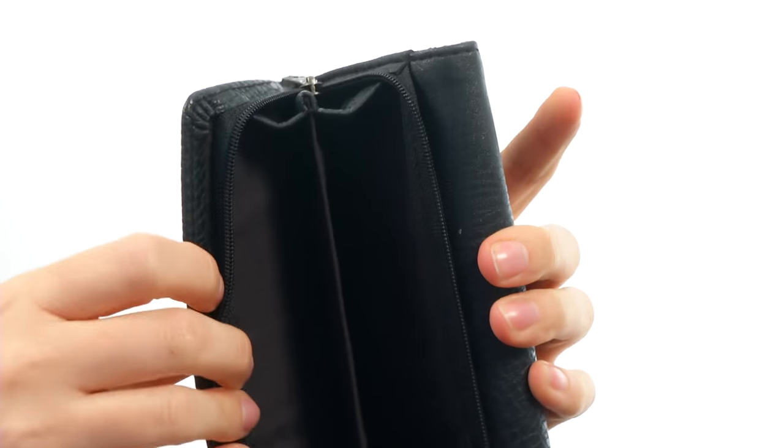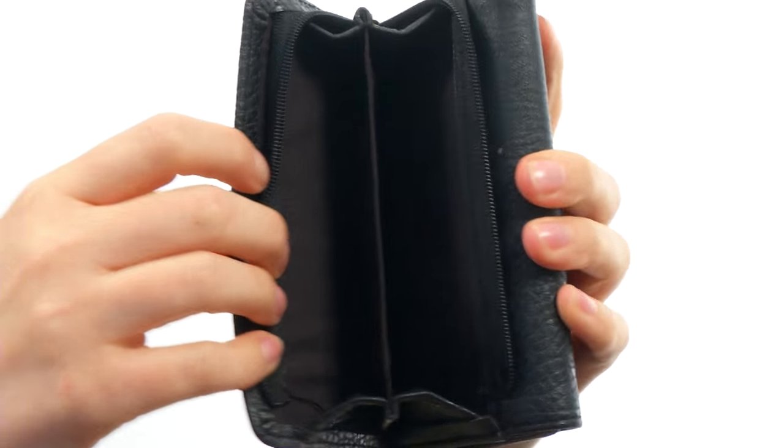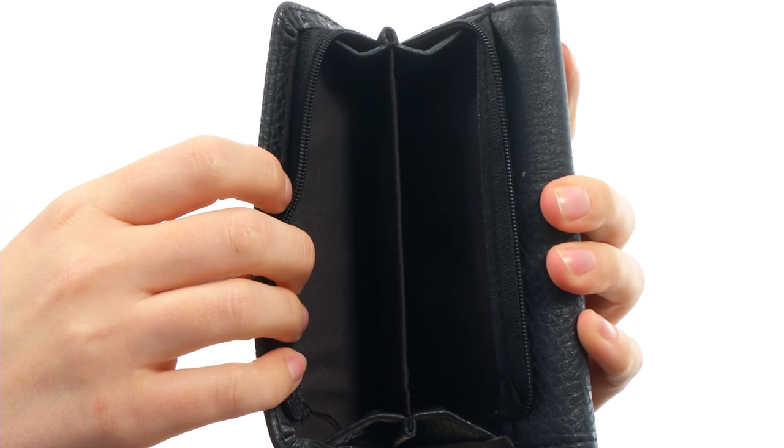You have an easy breezy lifestyle so why not have a wallet to match?